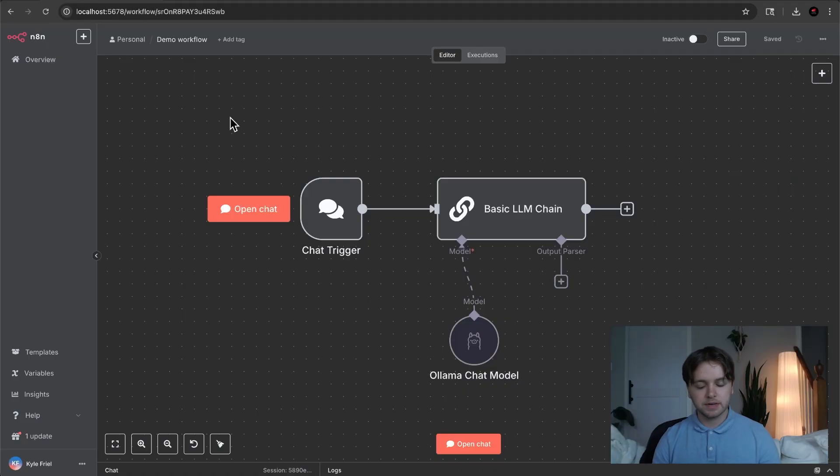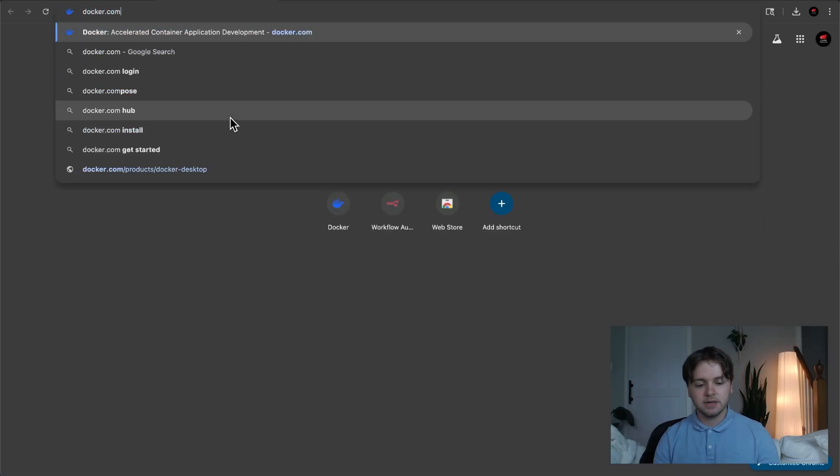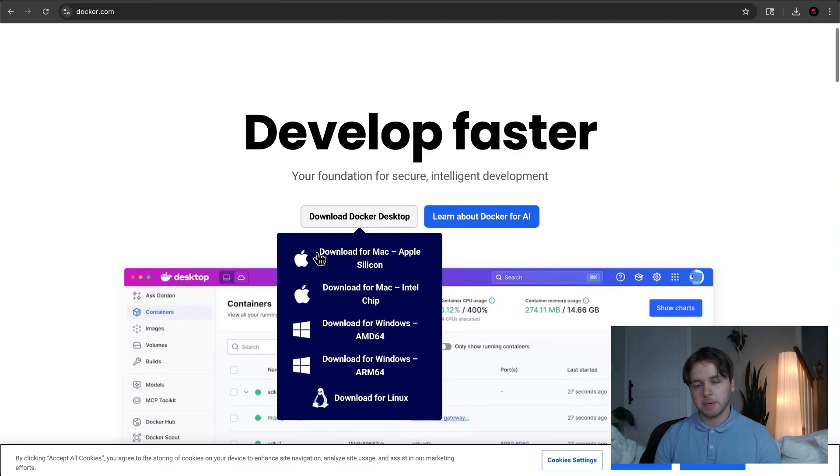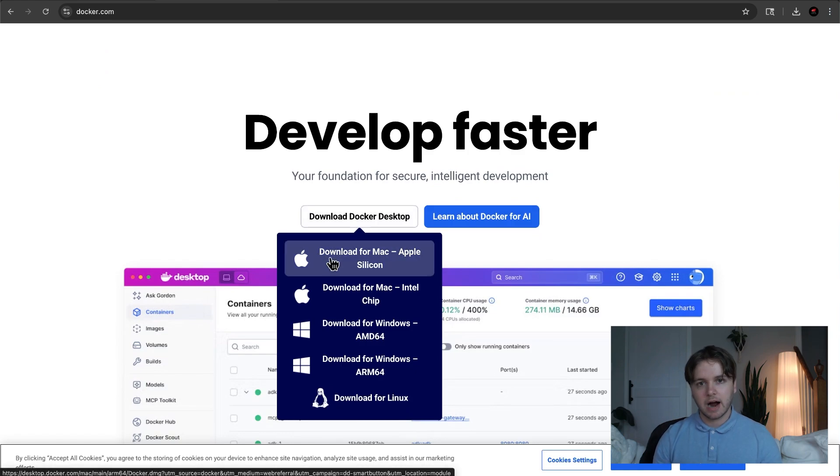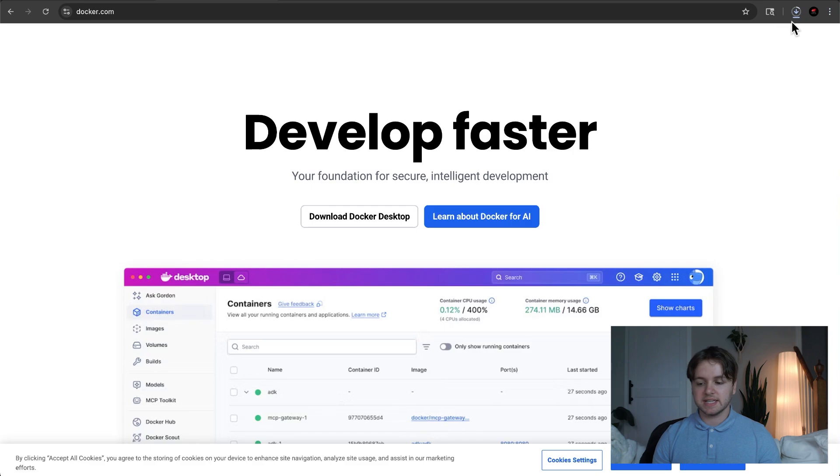Okay, so first you'll want to go to docker.com, hover over the Download Docker Desktop button, and then choose your operating system. I have an Apple Silicon, so click this, and you'll see it's downloading.